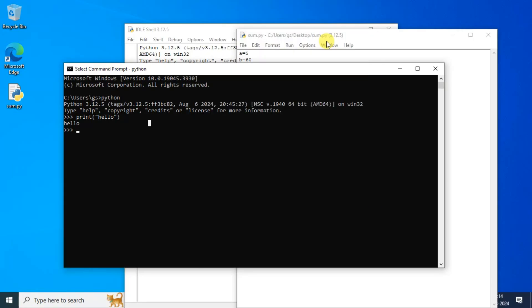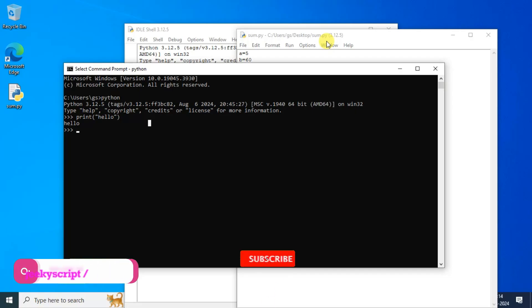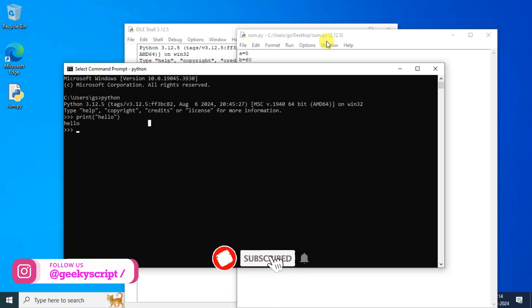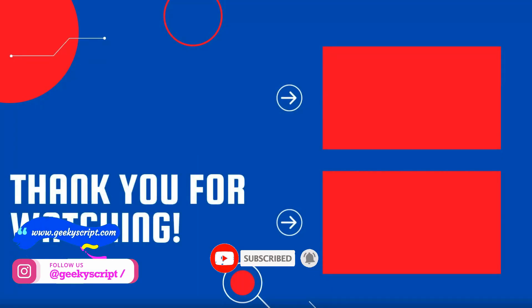Thank you very much for watching this video. God bless you all. Thank you.